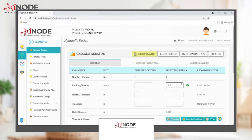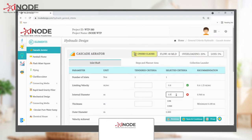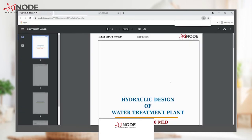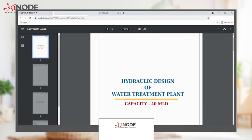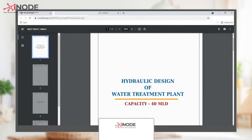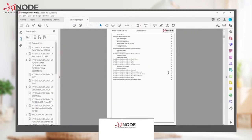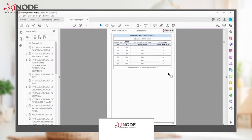All you need to do is input the design data in the software. Done! Your engineering drawings and design reports are auto-generated in the background and are available to download for further review.